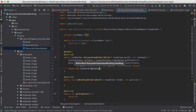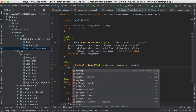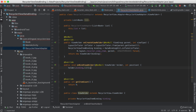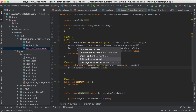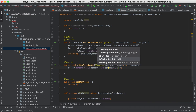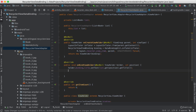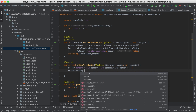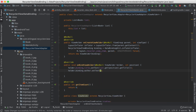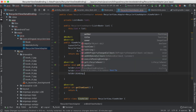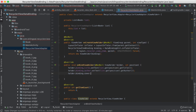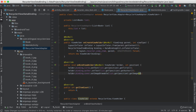In onBindViewHolder we need to set values to our text and image views. So let's type holder.binding.title.setText(list.get(position).getTitle()), holder.binding.author.setText(list.get(position).getAuthor()), and holder.binding.cover.setImageResource(list.get(position).getImage()). And in the getItemCount method we're going to simply return the list size.